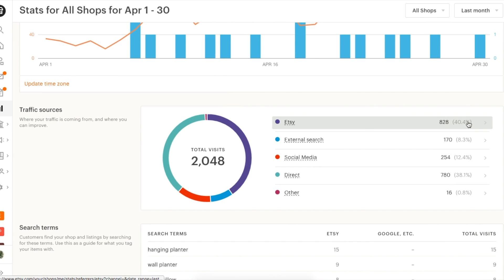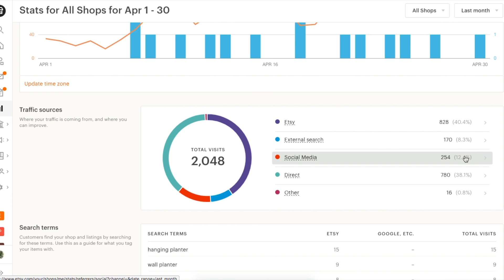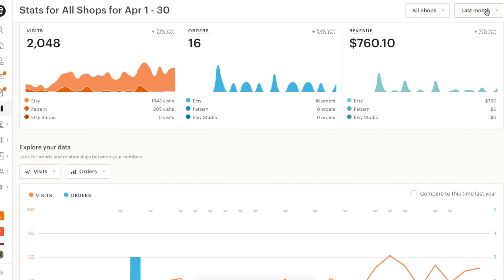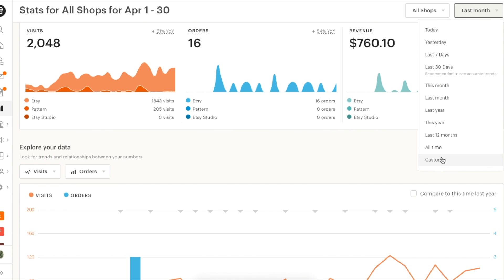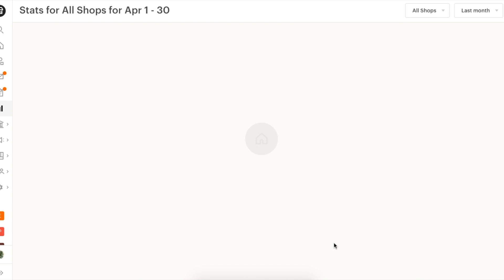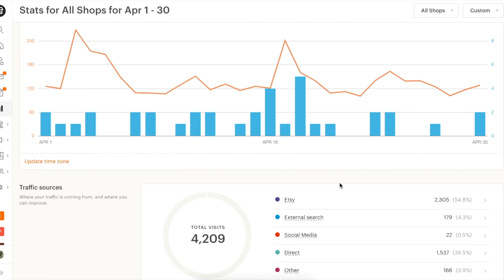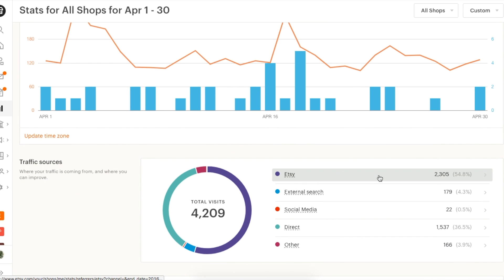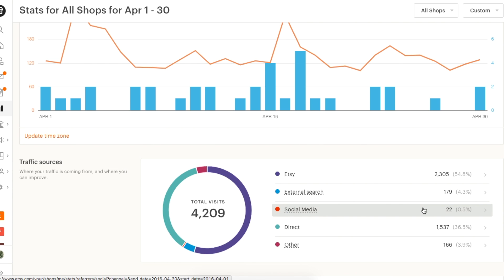Looking at traffic, you notice about 40% came from within Etsy this past April, and 12.5% came from social media. Now let's check out April 2016 — almost 55% of your traffic came from within Etsy, and only 0.5% came from social media.